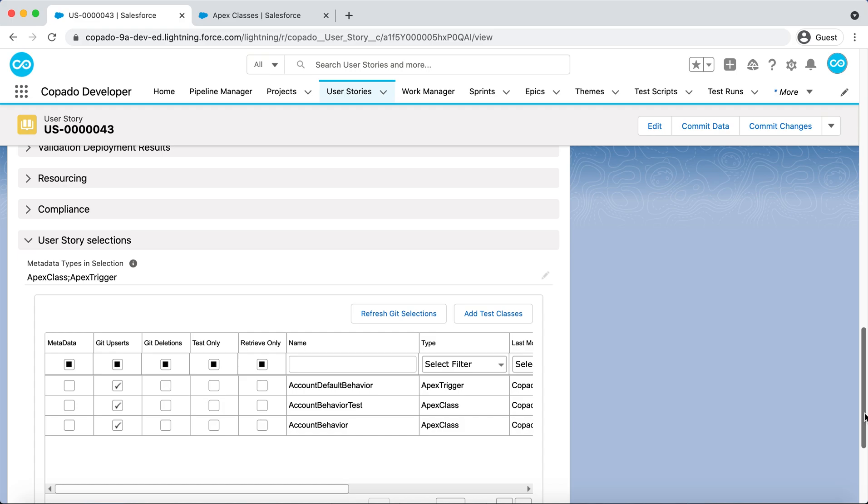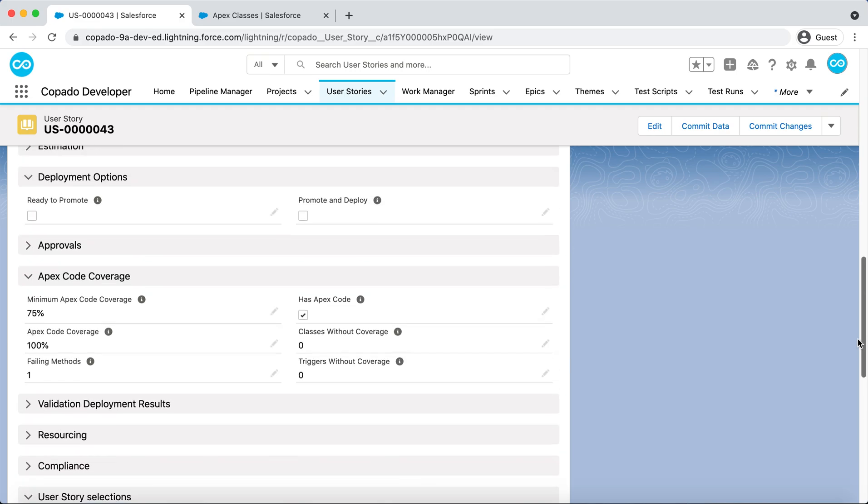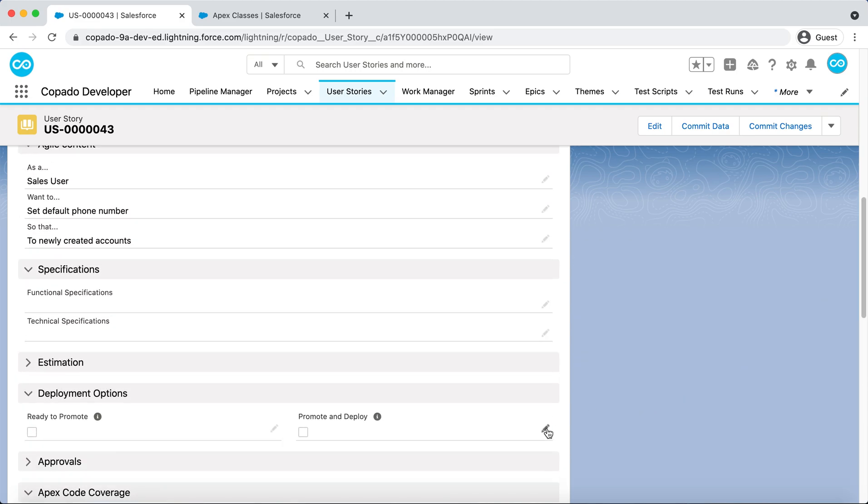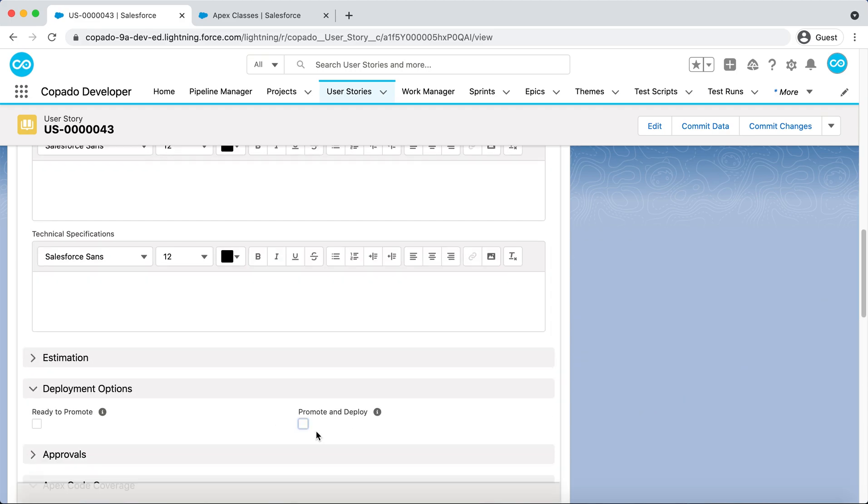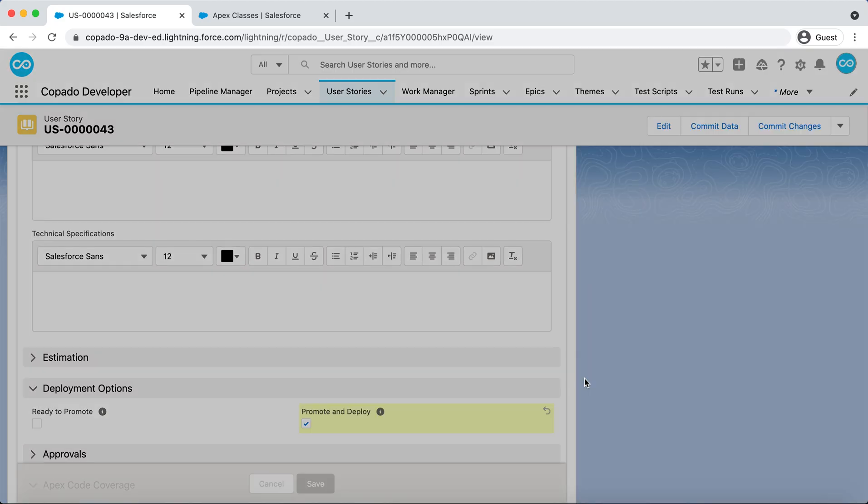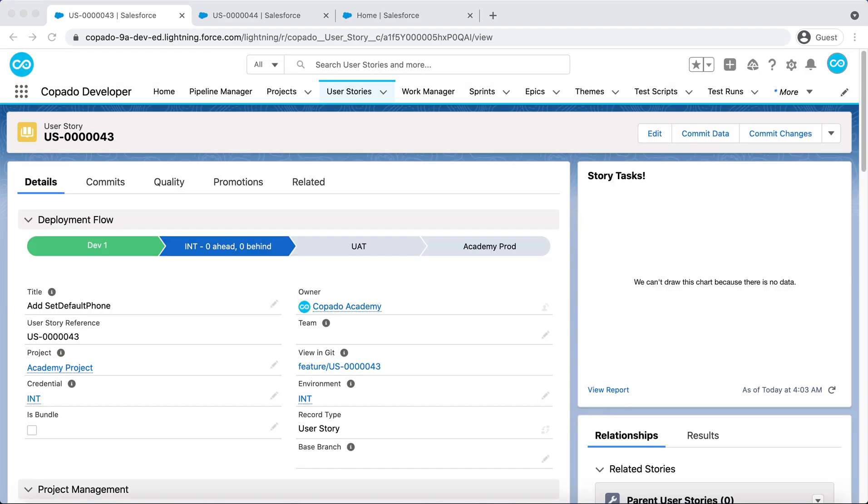As a Release Manager, you promote and deploy the User Story to the next environment. Now, the INT environment has both methods, the SetDefaultBehavior and the new SetDefaultPhone.